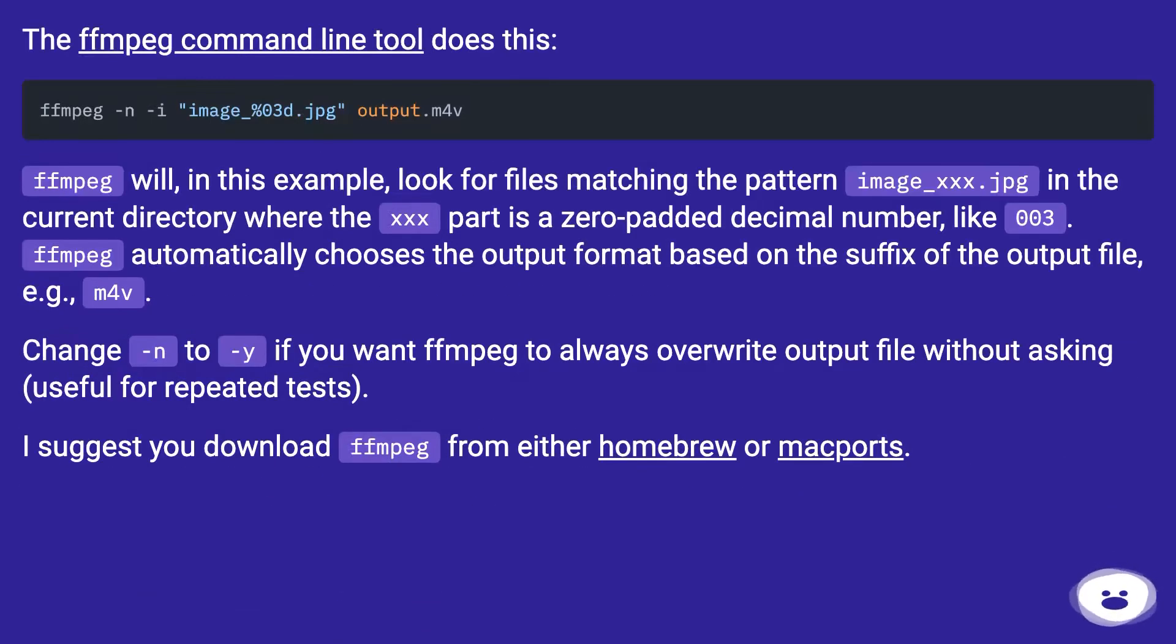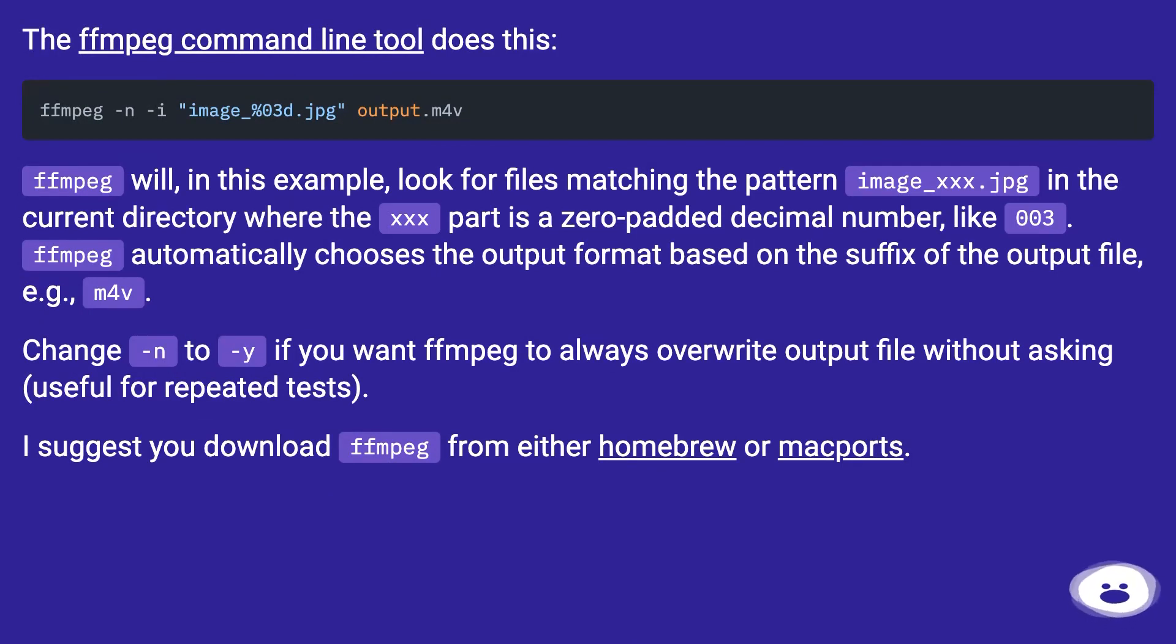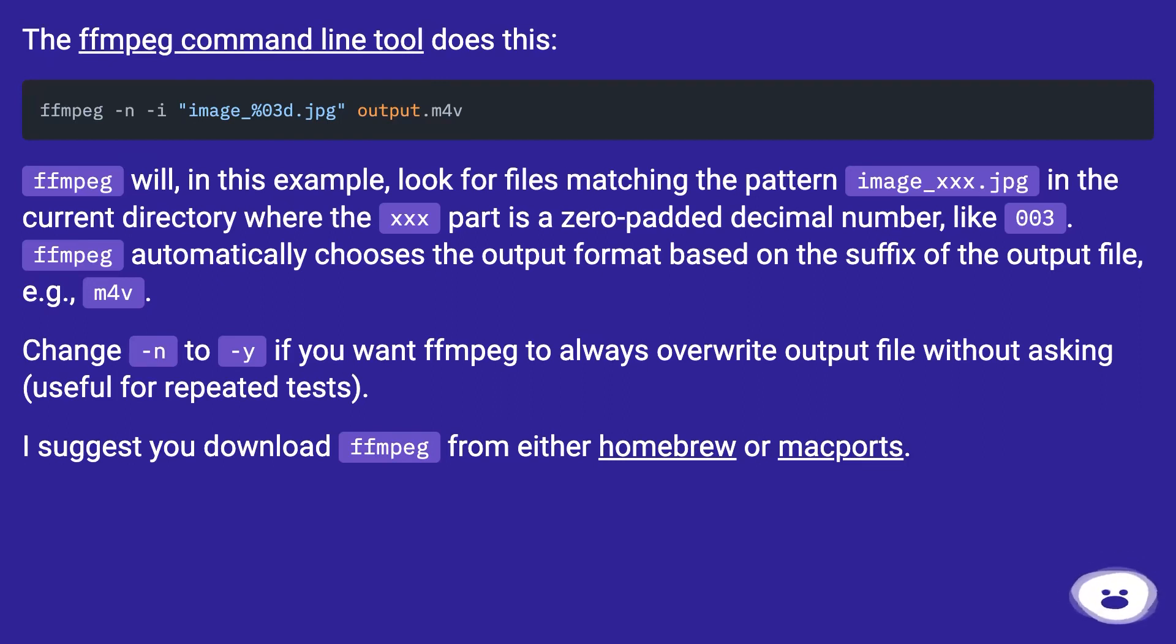The ffmpeg command line tool does this. Ffmpeg will, in this example, look for files matching the pattern image_xxx.jpg in the current directory where the xxx part is a zero-padded decimal number, like 003. Ffmpeg automatically chooses the output format based on the suffix of the output file.